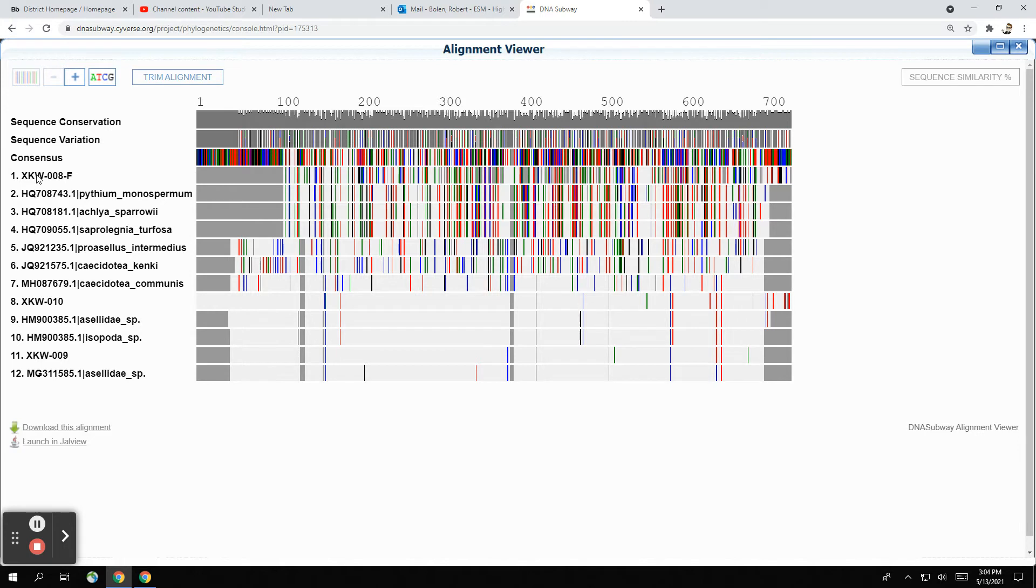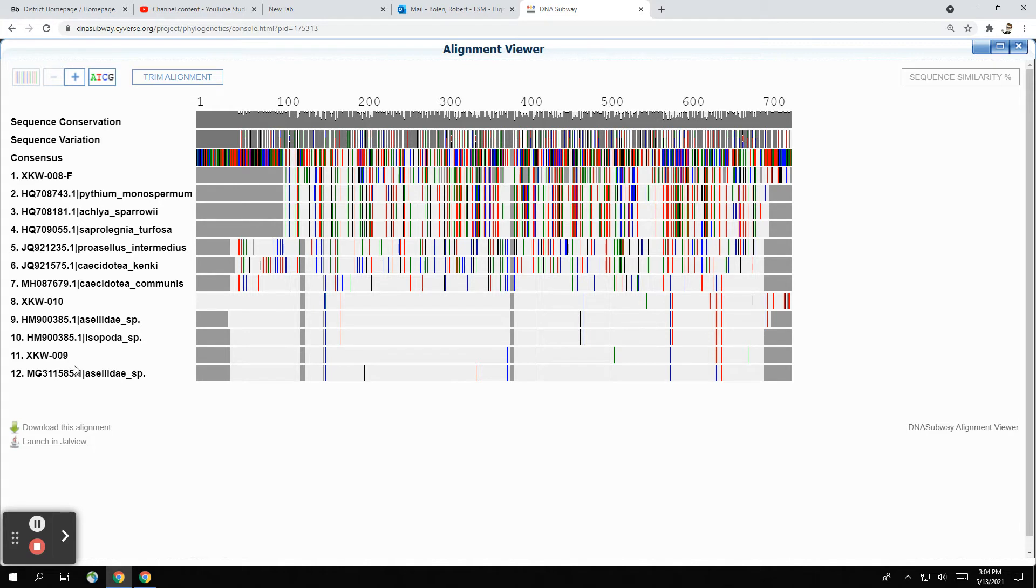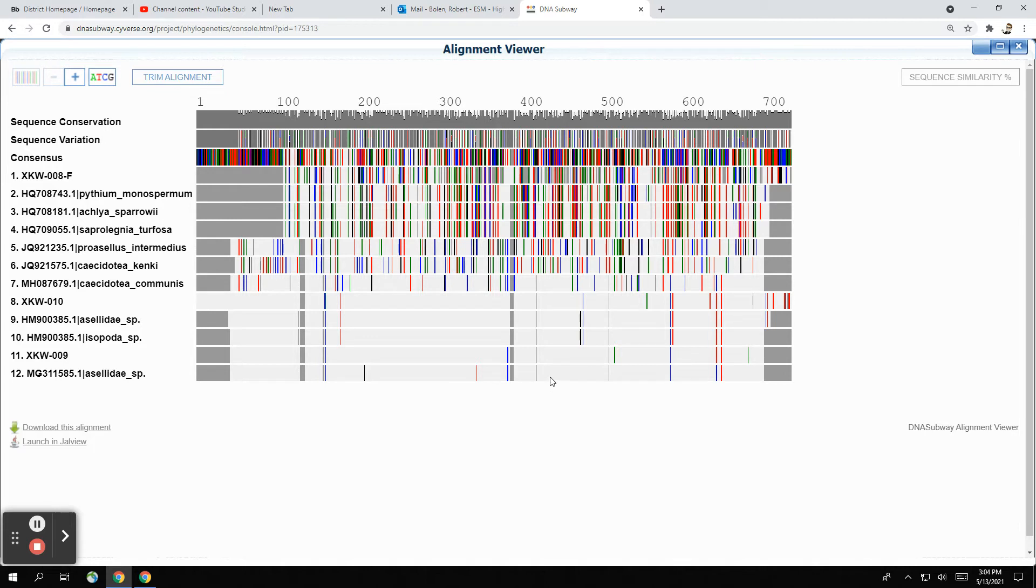And then this is our first sample and this is the top hit for it. Here's the second, third, fourth hit. Here's our other sample and the hits that it matches up with. And then this is the last one and what it matches with. And when you look at the barcodes, you can see that down here, there's really not much variation. There are a couple of little individual nucleotide differences here and here, but for the most part, they look pretty good.